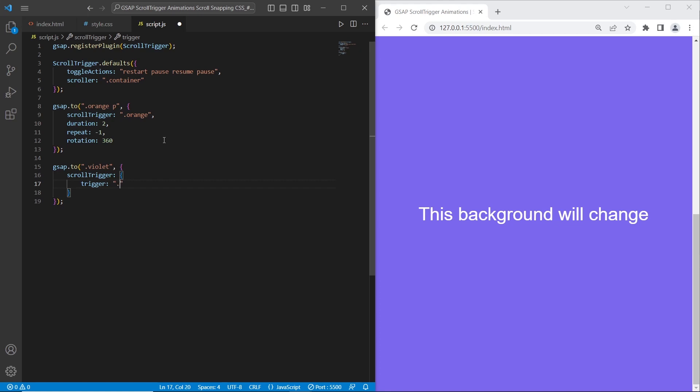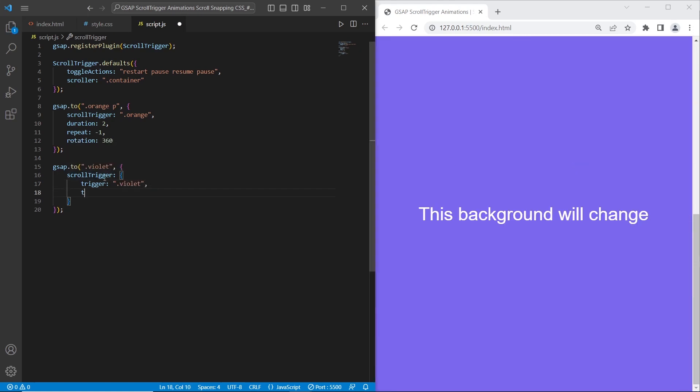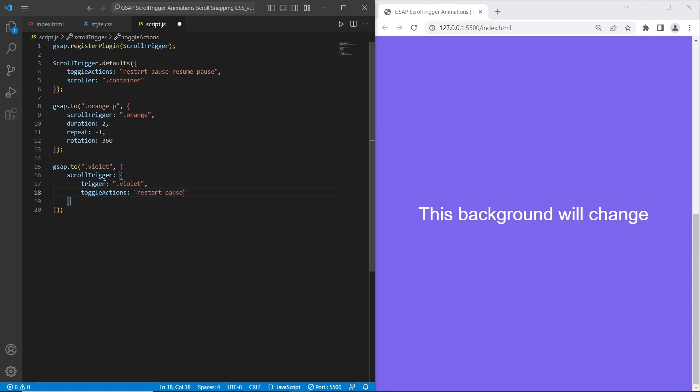And toggle actions, I want to add restart, pause, reverse, and pause.